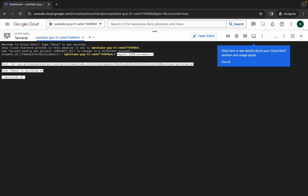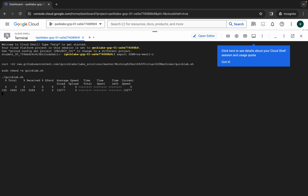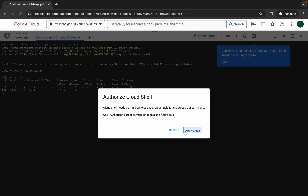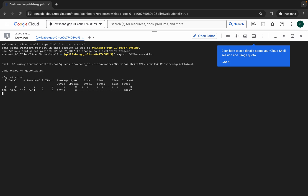Now copy all the commands and come back here, paste, and hit enter. Wait for a second and then click on authorize. Now just wait for this command to execute, and once it's done you are done with this lab. Wait for a couple of minutes and after that we will check the score for the lab.